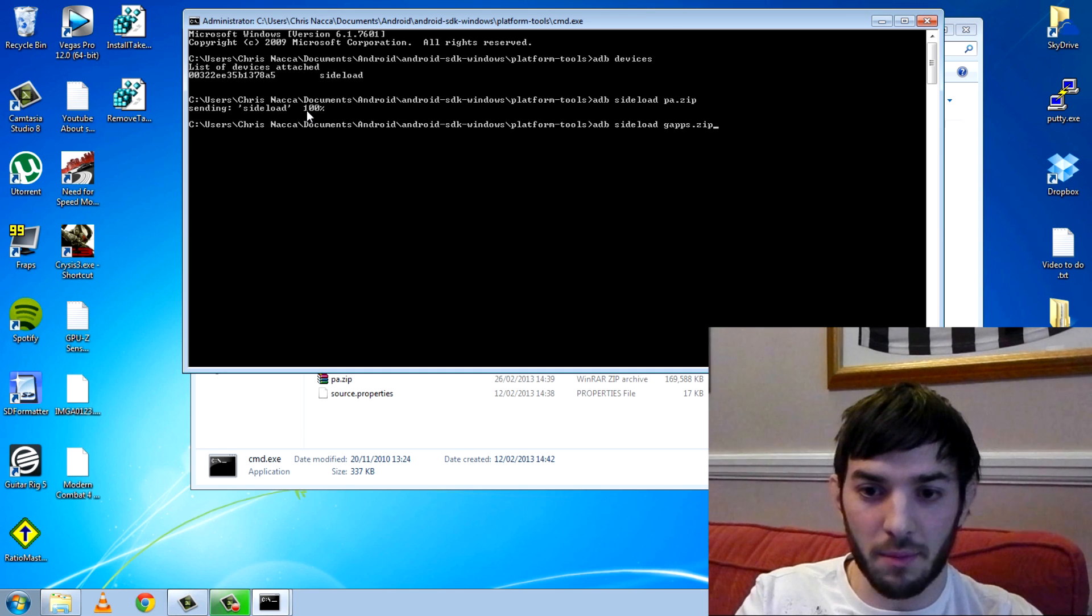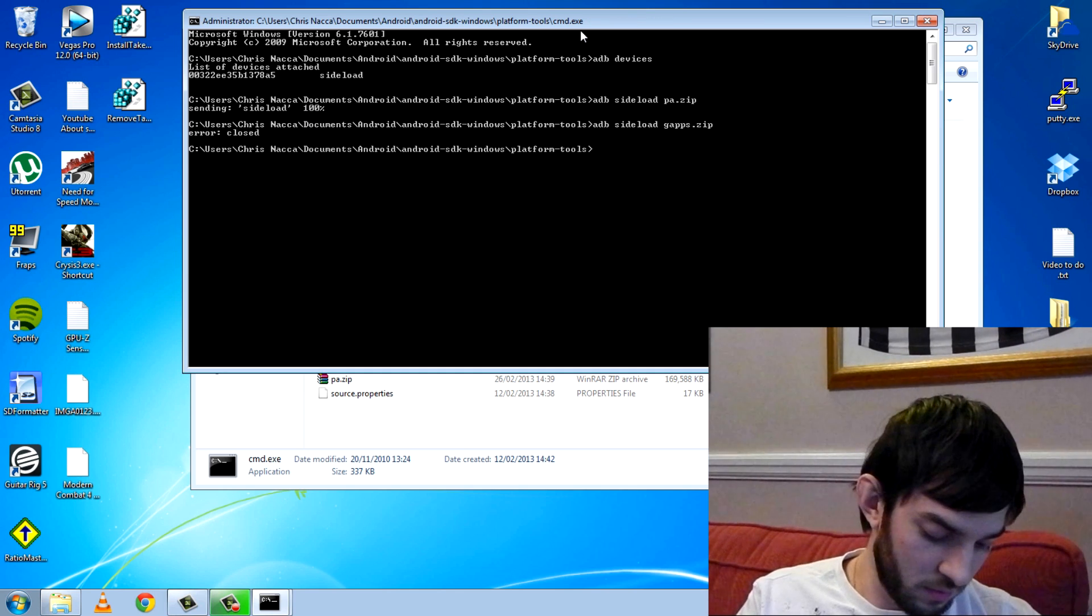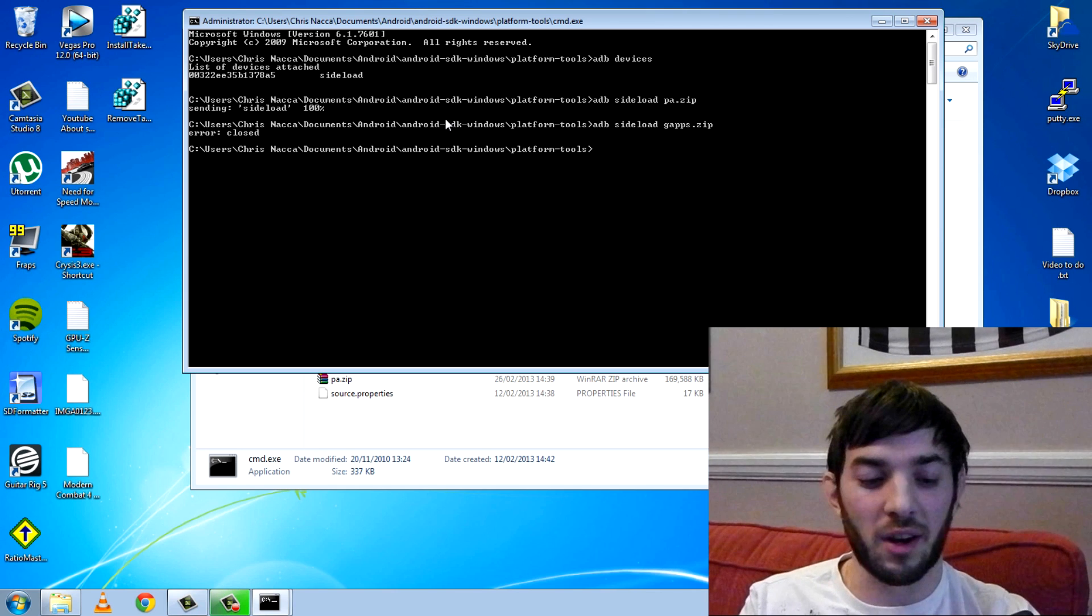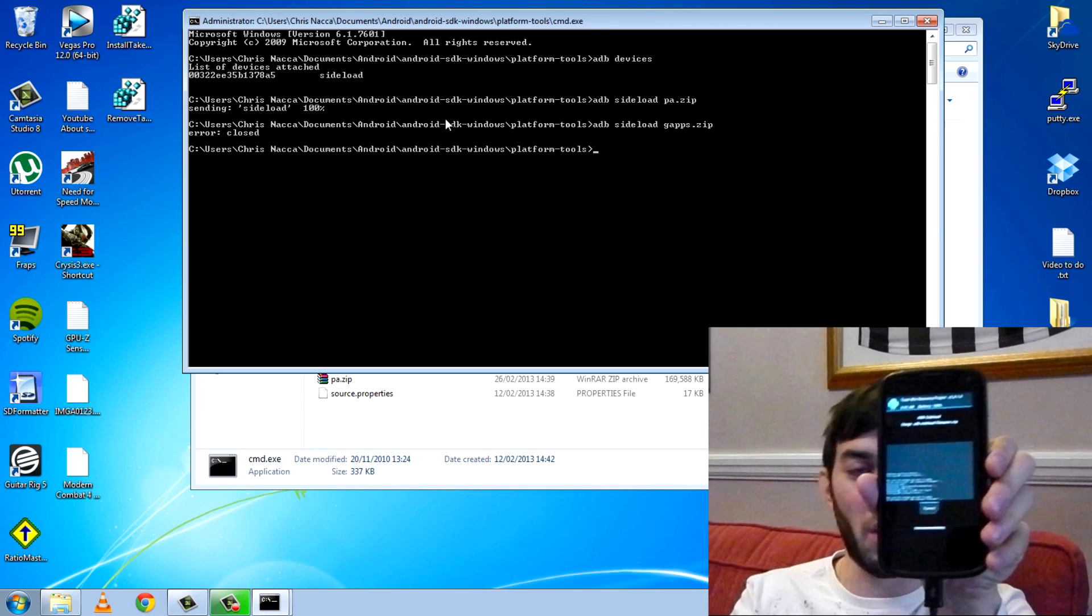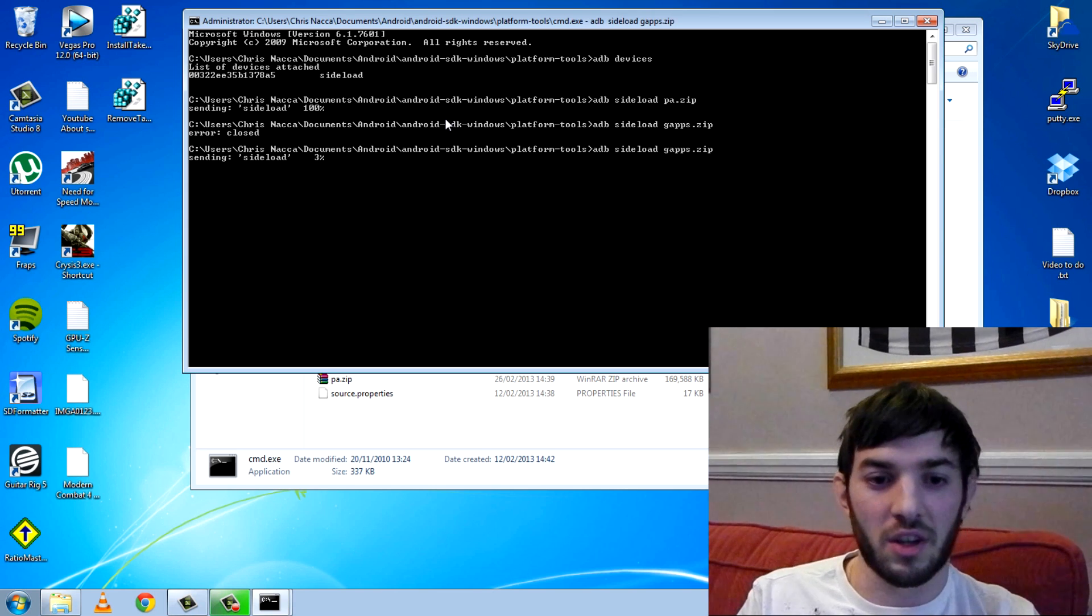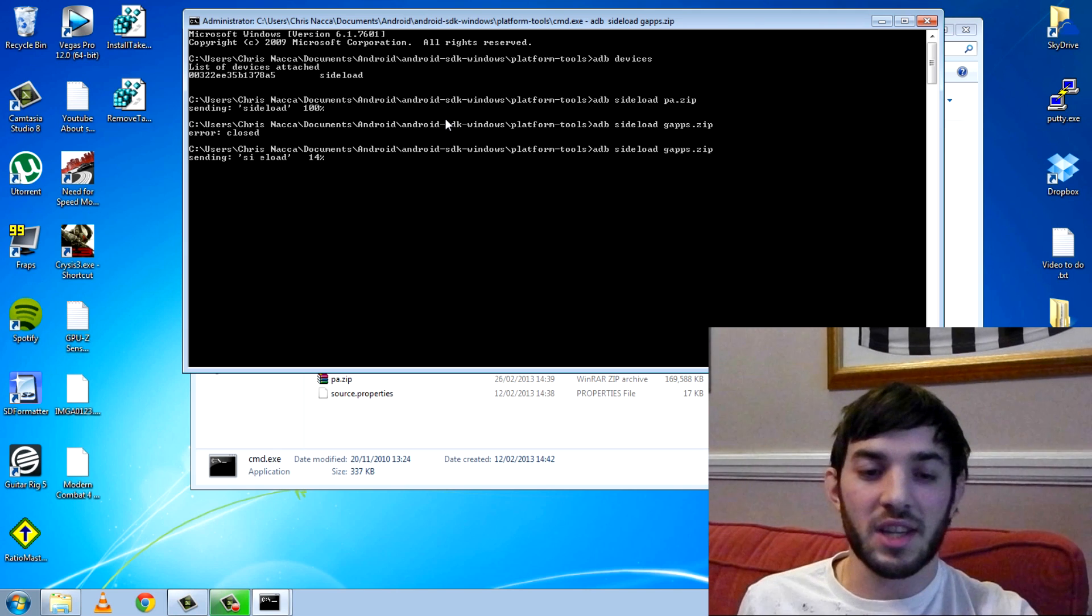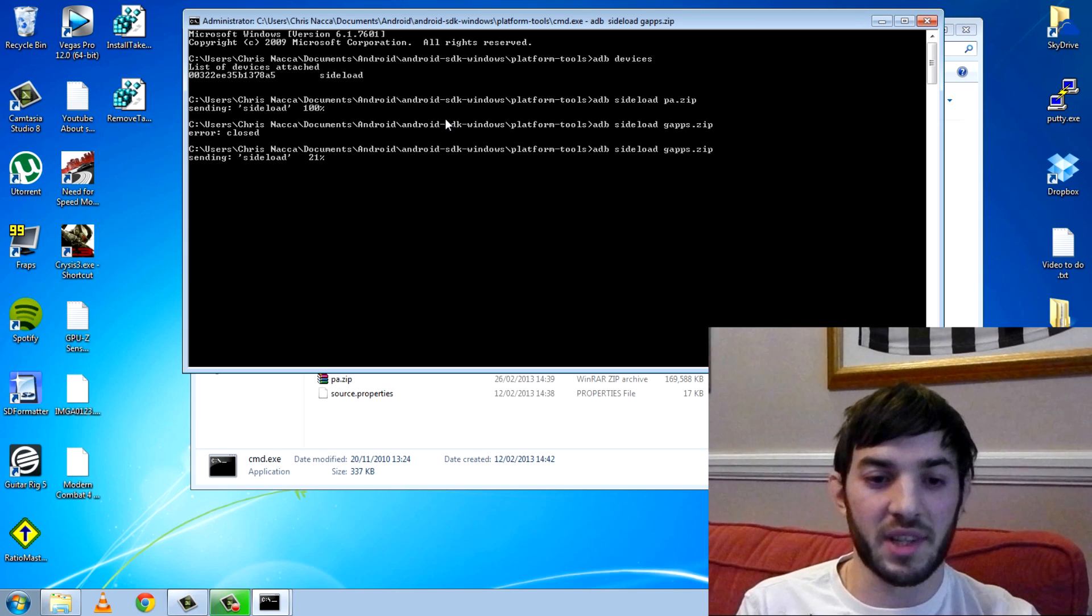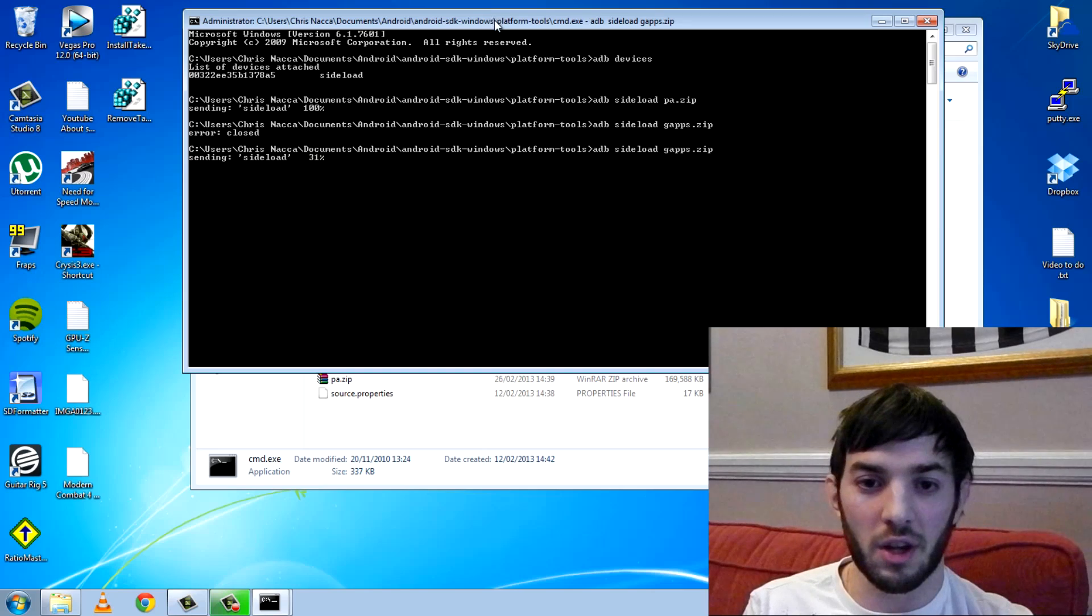So gapps.zip, that's what happens by the way, error closed if you're not in ADB sideload mode. I wasn't in the right mode on my custom recovery. Now we'll do the same thing. This time you can see it's sending the file and that's it.